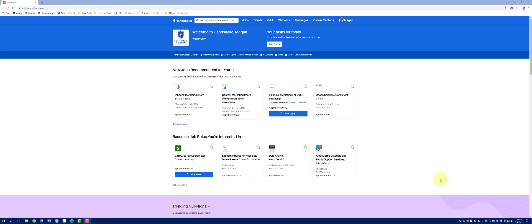Hello and welcome to the How To Handshake video series. In this video, you'll learn how to refine your job search.